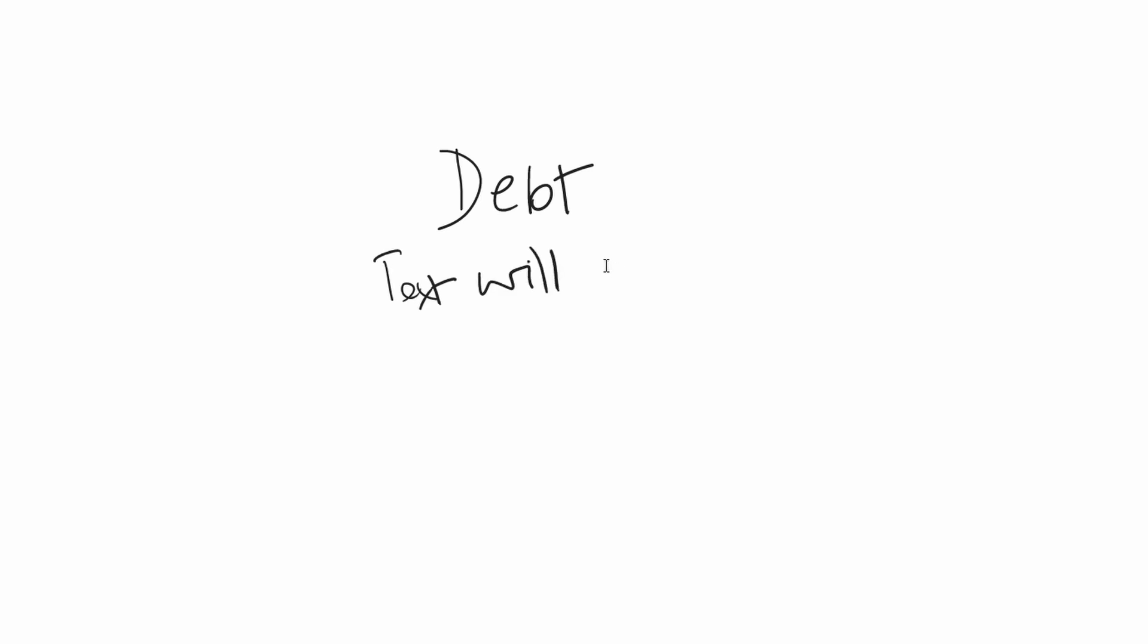The business world will continue to need its contracts and spreadsheets and memos and presentations and emails. For entertainment however, video will continue to dominate.